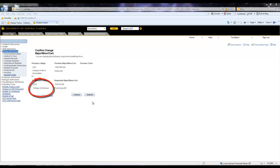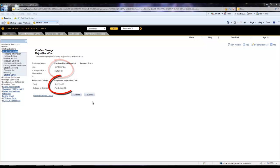And this student is also changing their major from the History Bachelors of Arts track to the Psychology Bachelors of Science track. So once you have reviewed this page and made sure all the information is correct, you would want to hit the Submit option.